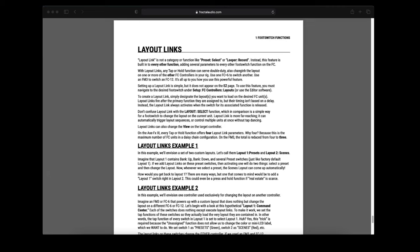In this example we'll use a set of 2 custom layouts. Let's call them Layout 1 Presets and Layout 2 Scenes. Layout 1 contains Bank Up, Bank Down and several preset switches. Layout 2 contains the scene switches.